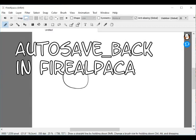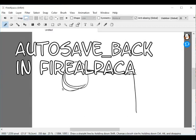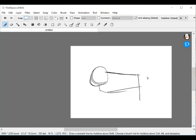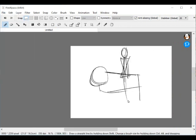Hi! This will be a short video about using Autosave Backup in the Fire Alpaca drawing application.